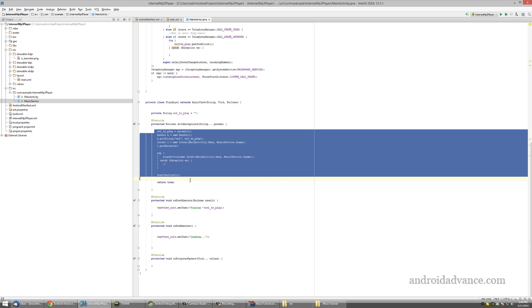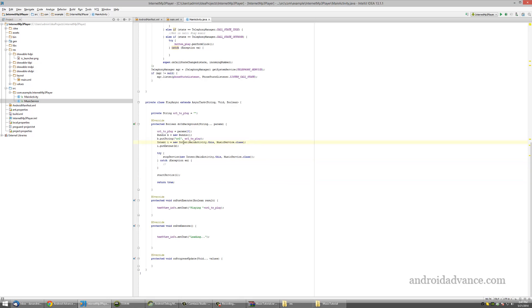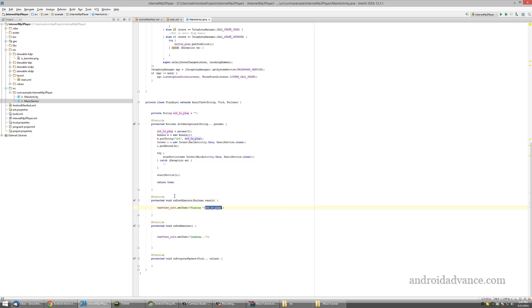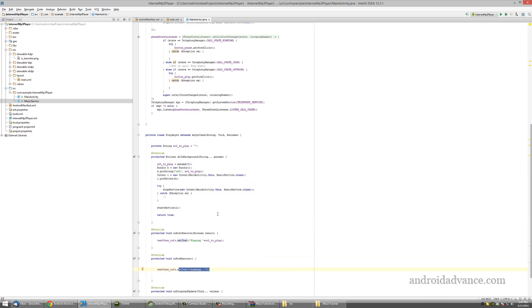In our case, buffering for the MP3 file. We just transmit with an intent to the music service. On post execute, we just notify the user that the music is playing. On pre-execute, we just display loading message.